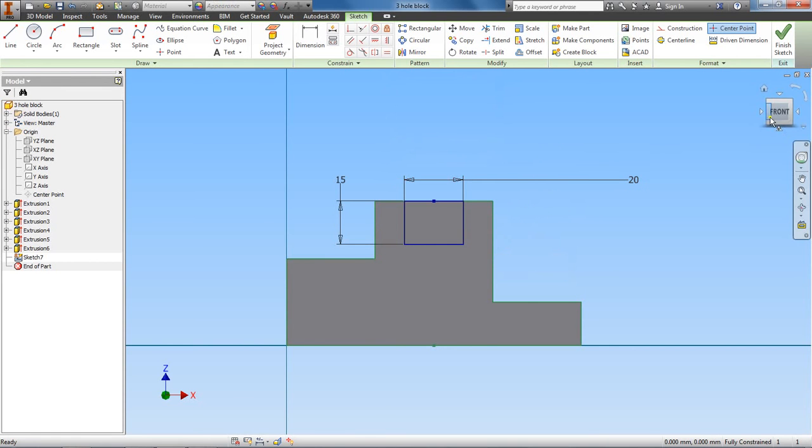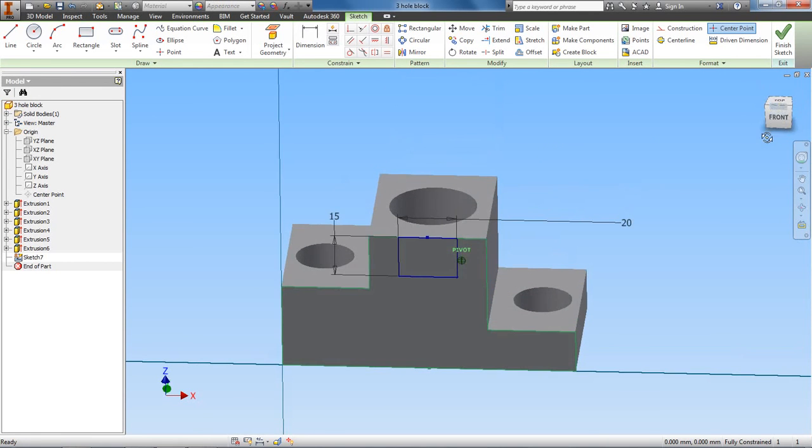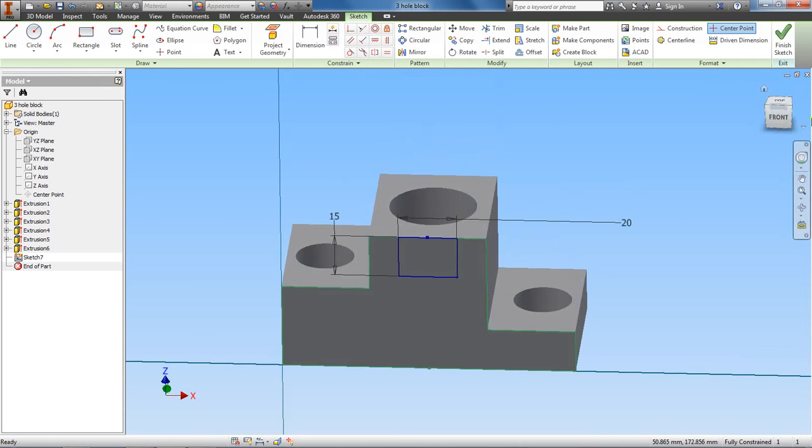There's a couple of different ways we could have achieved the same outcome, but I just wanted to, for learning purposes, show you that constraint feature here because we haven't used that before.